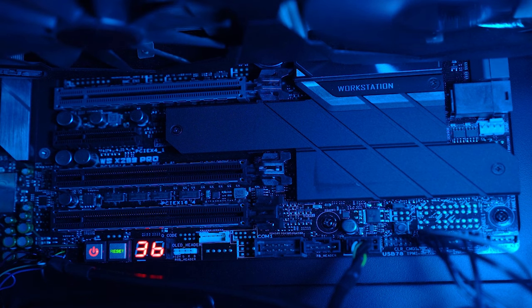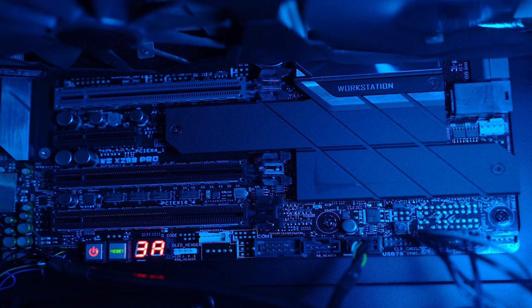It might be a hassle to get the CPU RMA'd, but I give props to Intel for backing up their products.